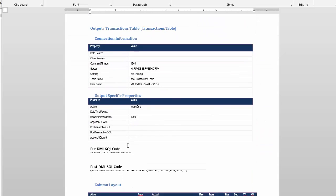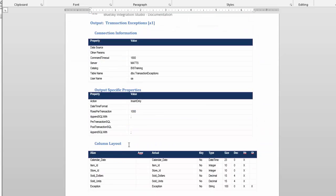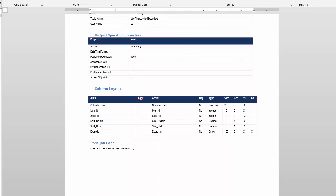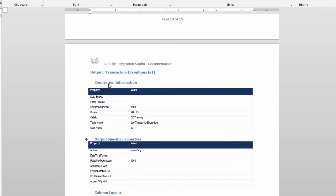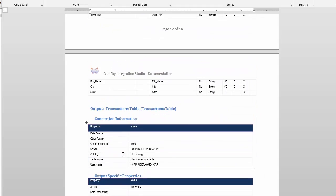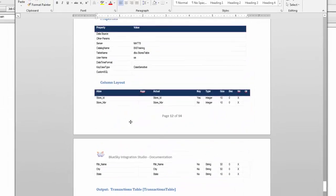So this particular one documented 14 pages in just a few seconds actually.